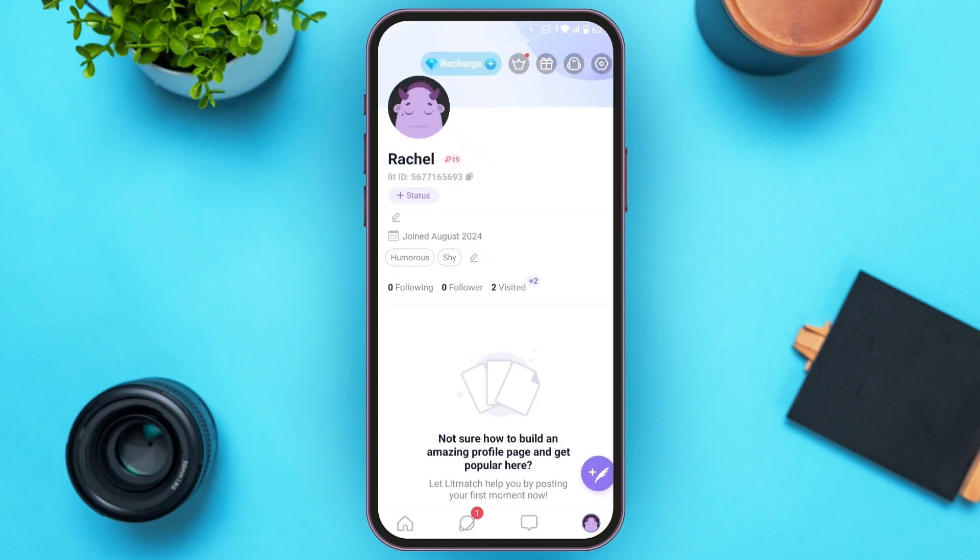Now you'll be led to this kind of interface. You can see your profile over here. Now you'll have to go to settings — all you have to do is tap on the settings icon that you can see at the top right corner.